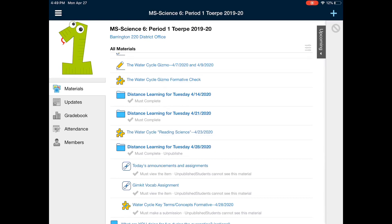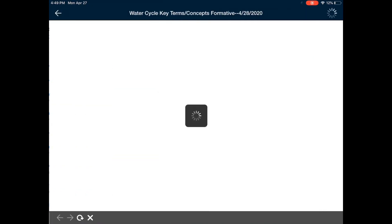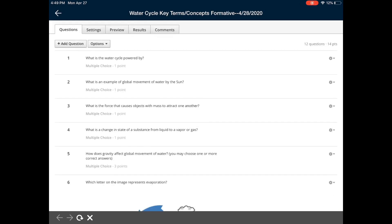After that, you're going to go back into that distance learning folder and click on the Schoology Water Cycle Key Terms and Concepts formative. It is 12 questions that are again on the vocab to get you ready for tomorrow — to see where you stand and how much studying you still need to do. I have given you two attempts at this, so use them if you need to. And that's it for today. Email with any questions. Thanks, guys.